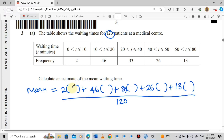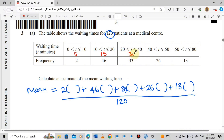What we put in the brackets is the midpoint of each class interval. The midpoint is found by adding the lower and upper limits and dividing by 2. So: 0+10=10, divided by 2 gives 5; 10+20=30, divided by 2 gives 15; 20+40=60, divided by 2 gives 30; 40+50=90, divided by 2 gives 45; 50+80=130, divided by 2 gives 65.